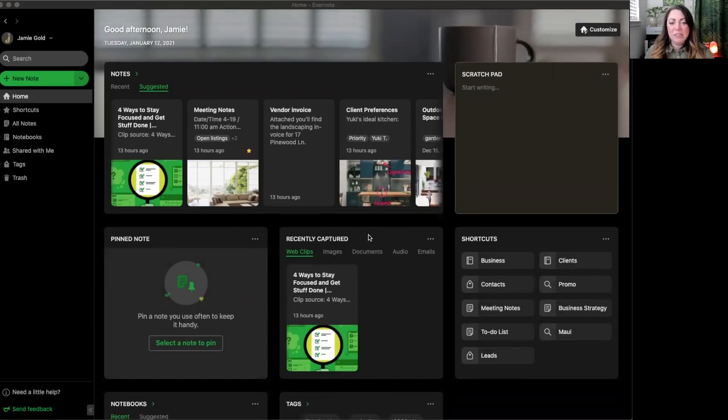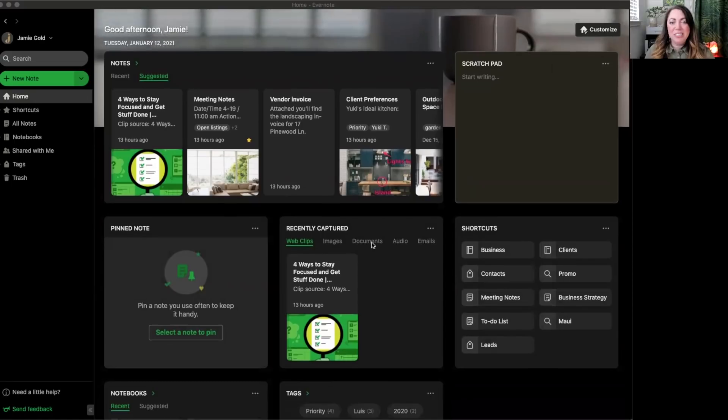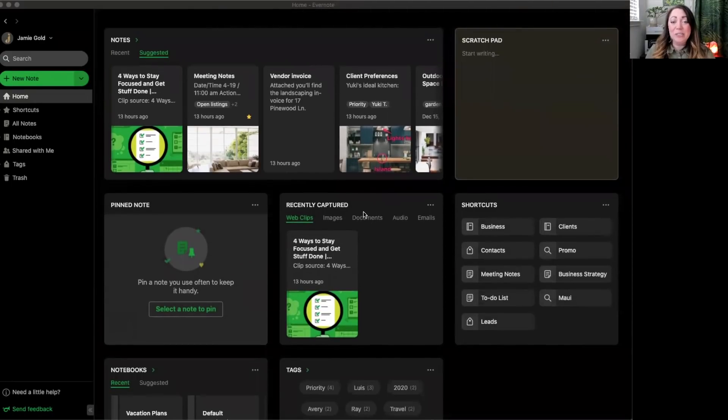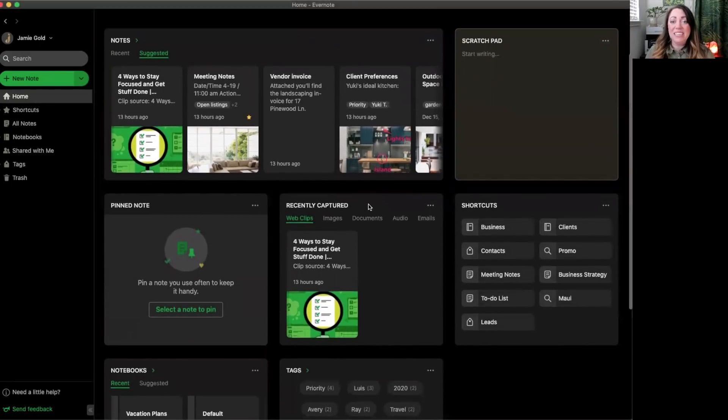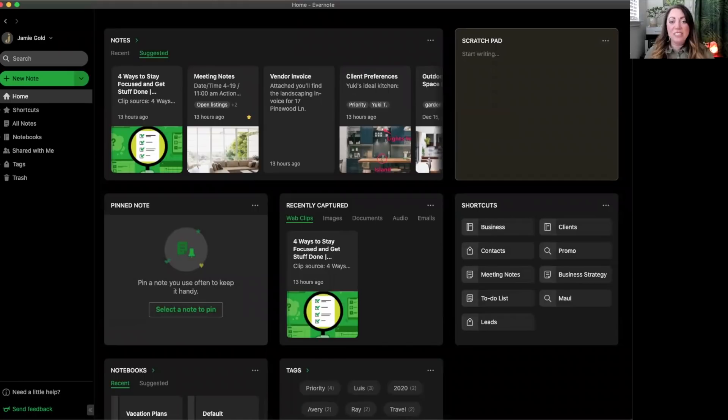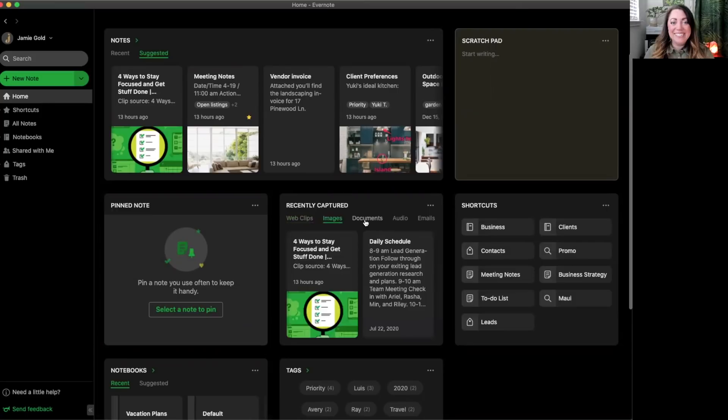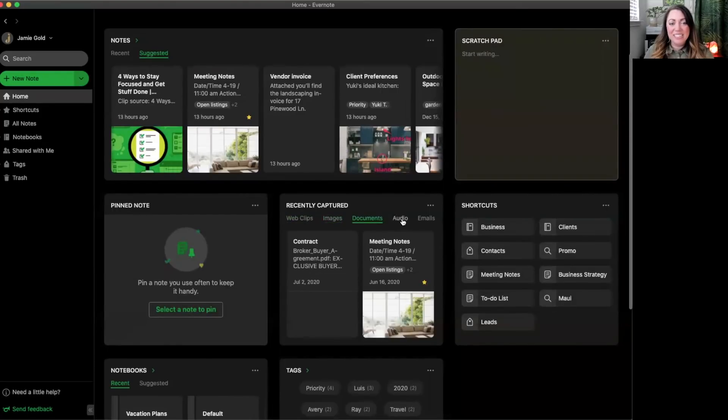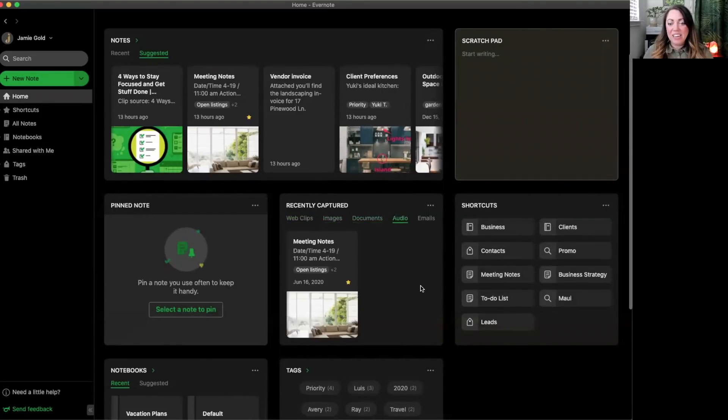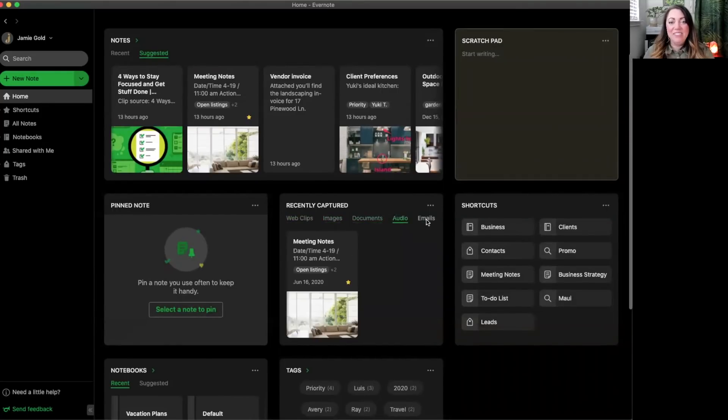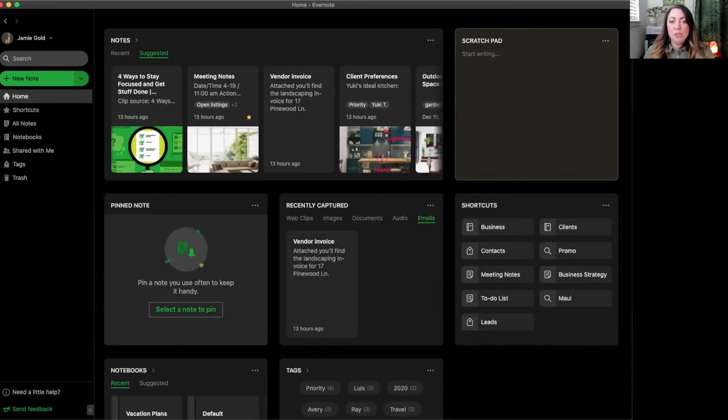Moving on to the recently captured widget. This is so cool because it easily shows you the notes with all your recently captured content. There are sections for web clips, notes with images, documents, audio, and even emails. These notes are sorted by the most recently created.